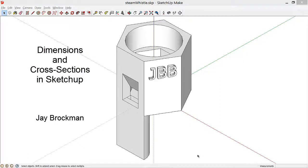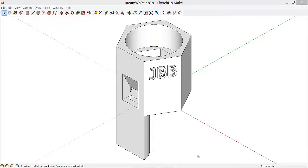In this video, we'll look at how we add dimensions and view cross-sections in a SketchUp model. For our example, we'll use the design of a mouthpiece for a penny whistle, and in the process, we'll learn a little bit about how a whistle works.